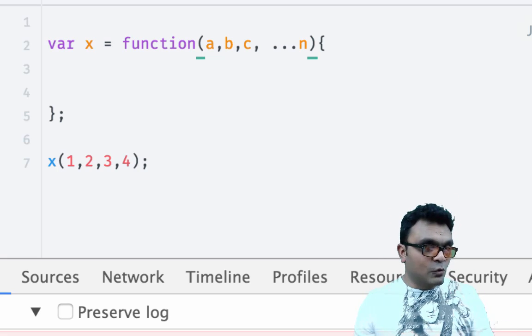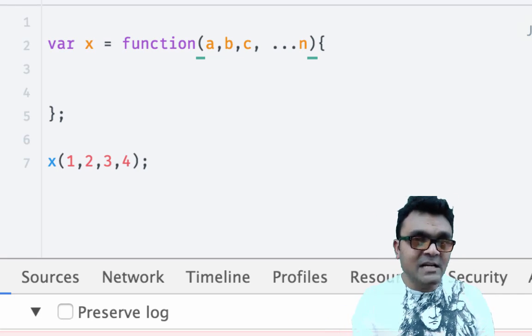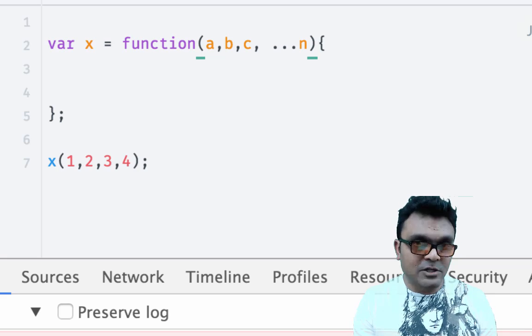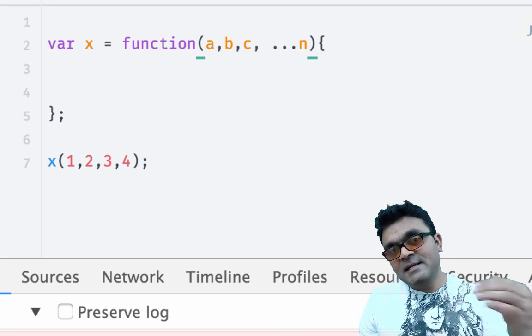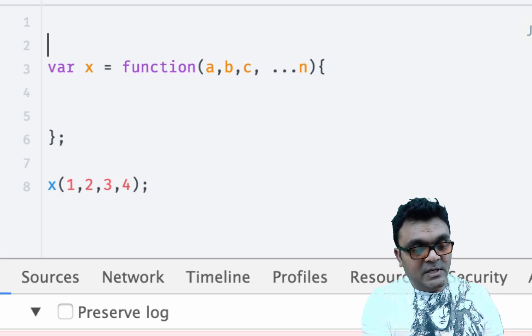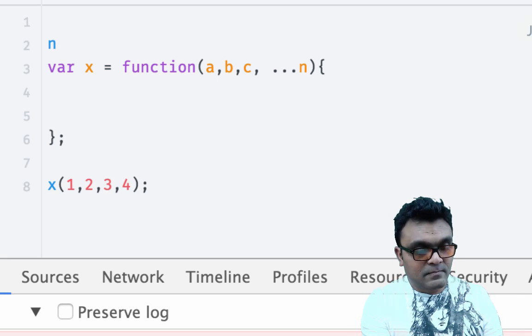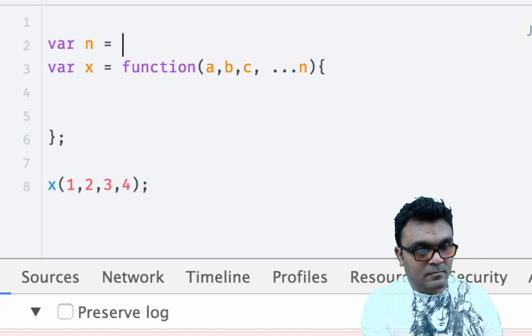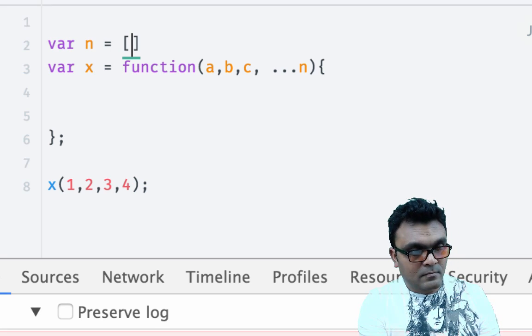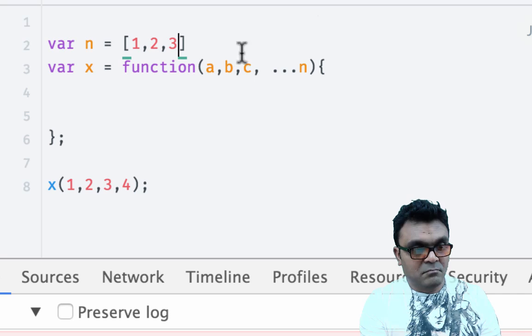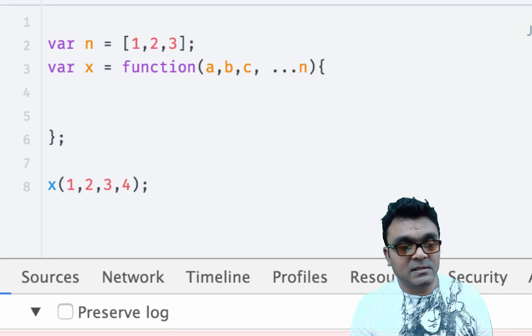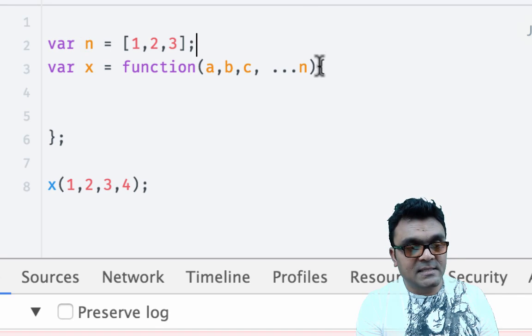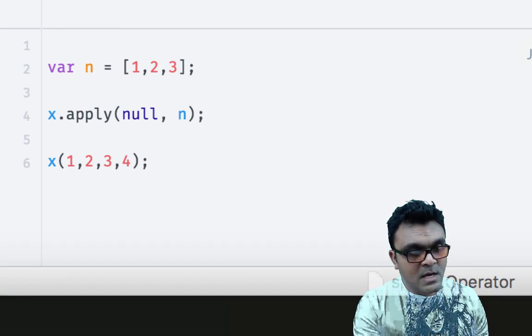There is also one more advantage. Outside the function, when you pass argument, you can pass it as an array. So here I can do something like this, and I can pass this as dot dot dot n. Now the spread operators are not only for the arguments.